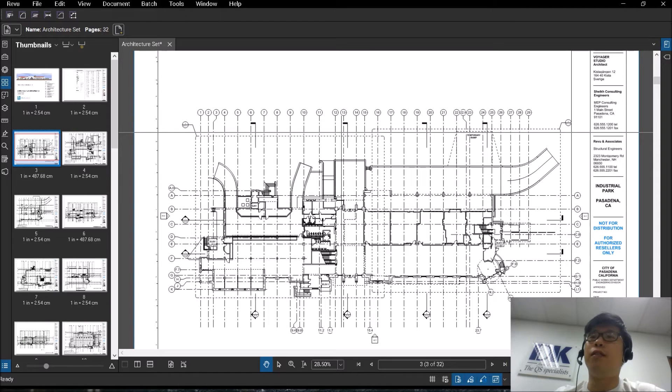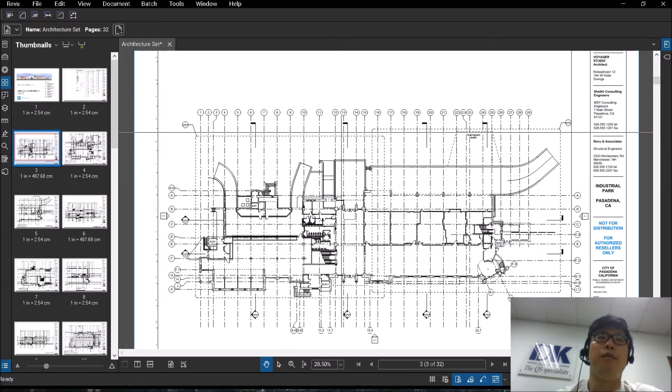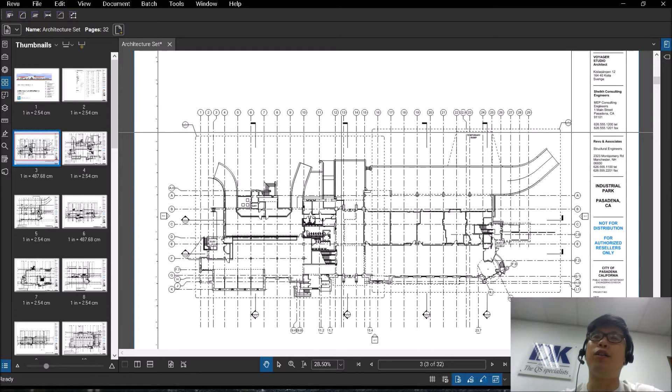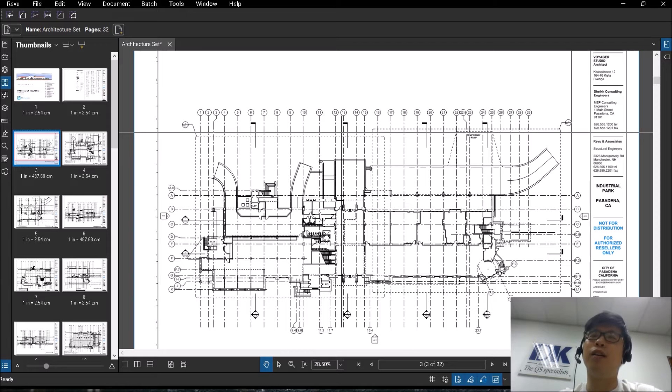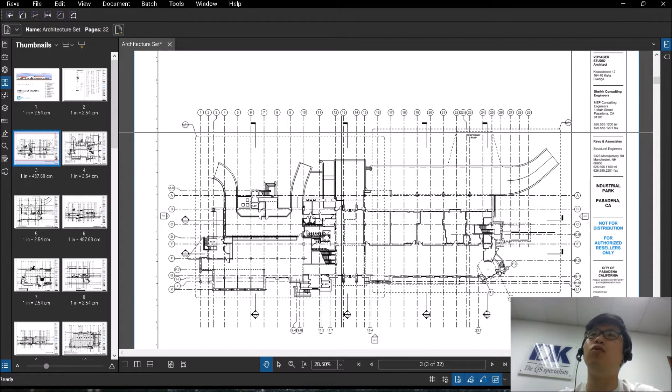Hi guys and welcome back to another video on Bluebeam Review. So for today we're going to be talking about navigation, profiles and also toolbars.